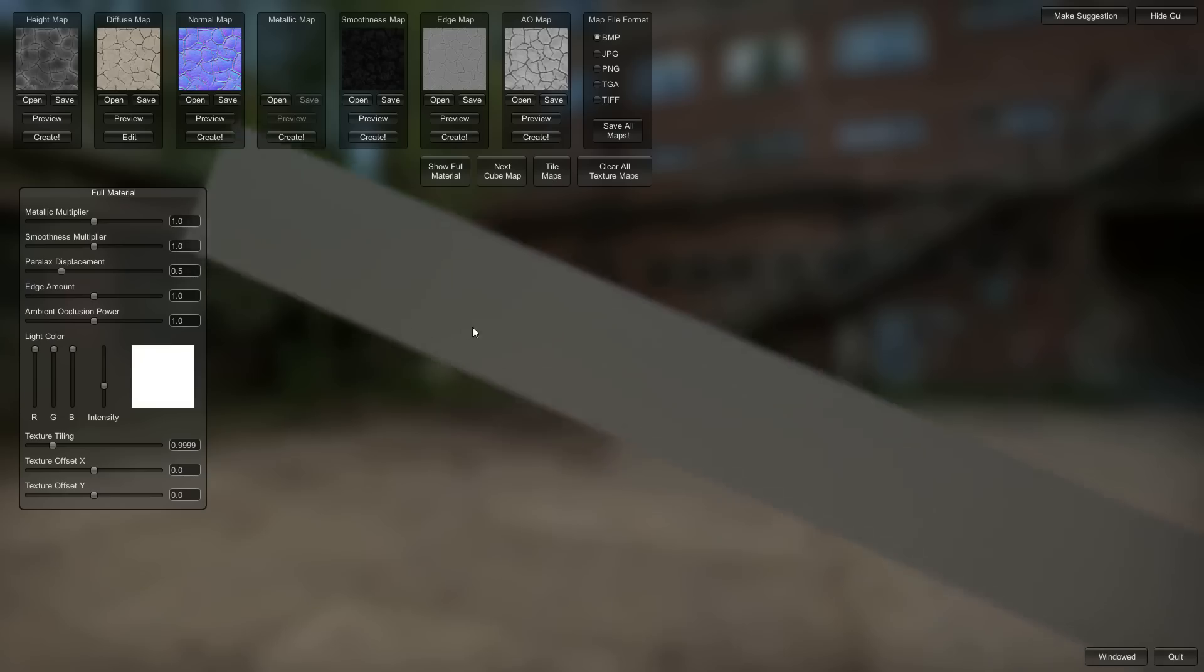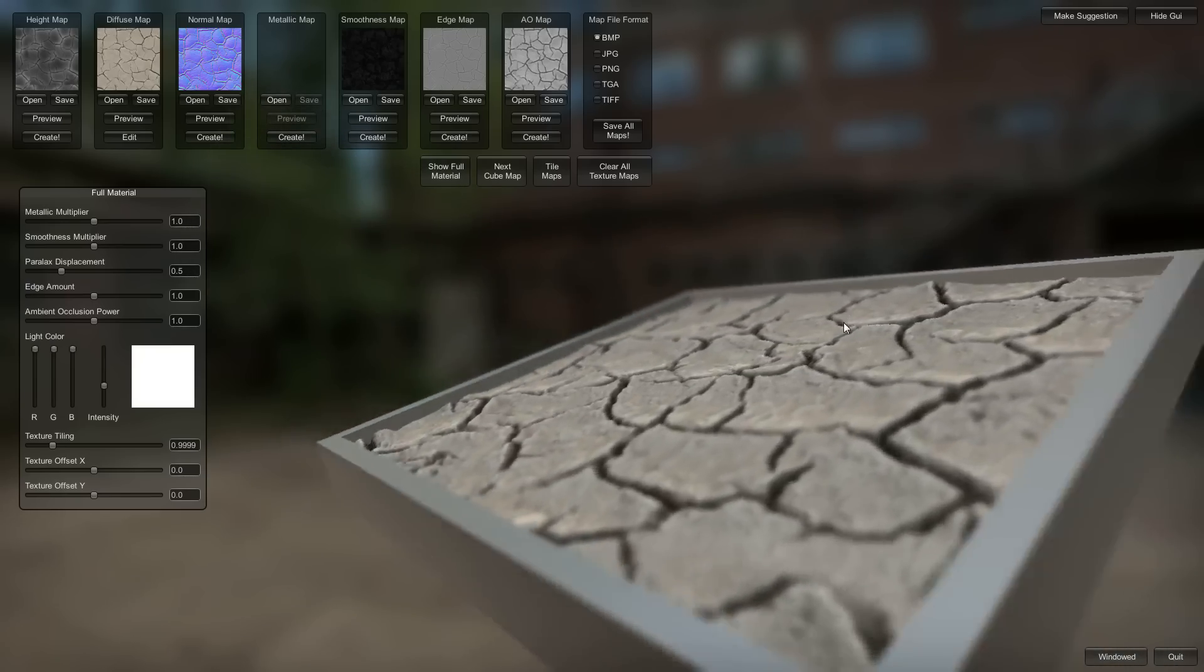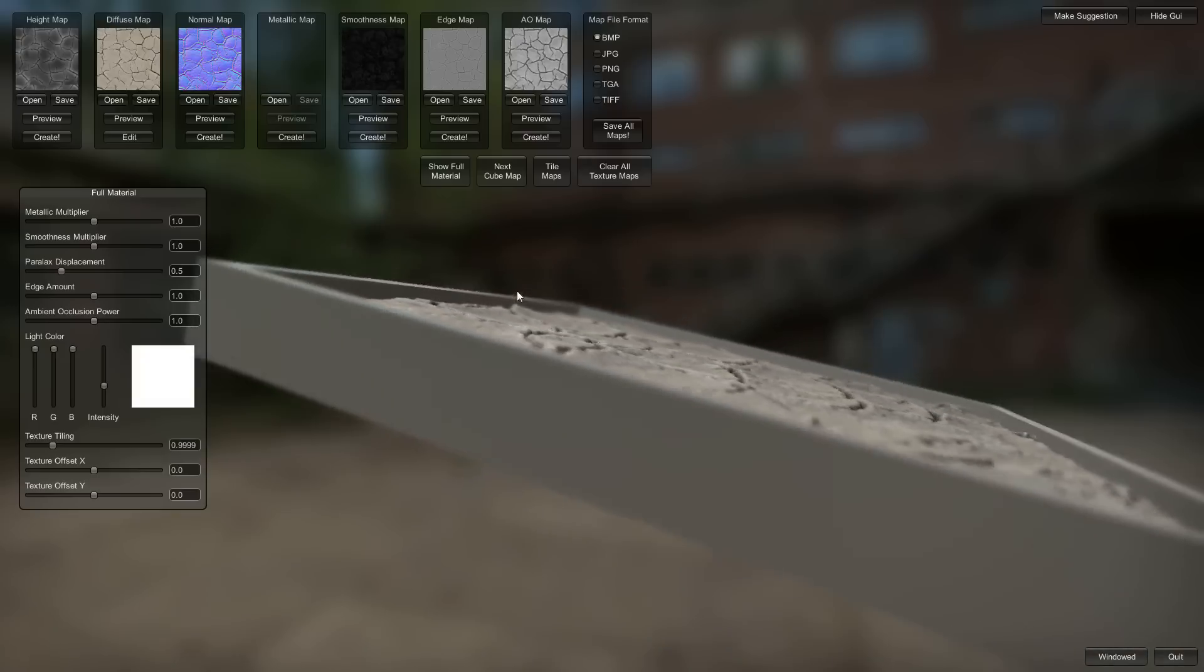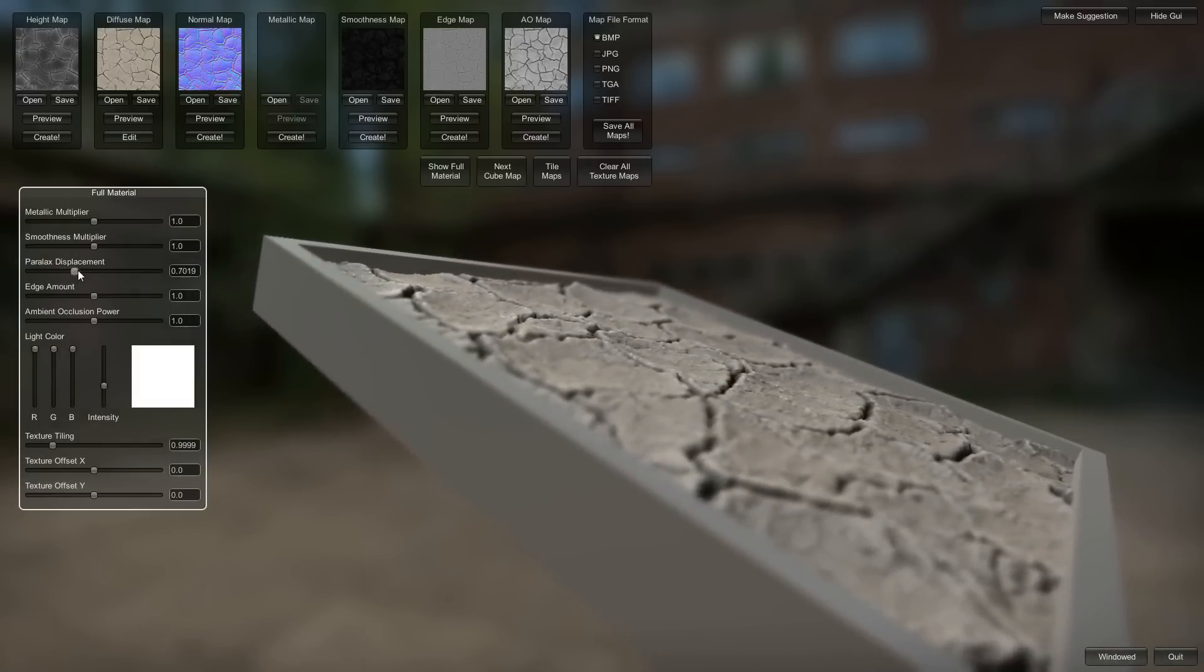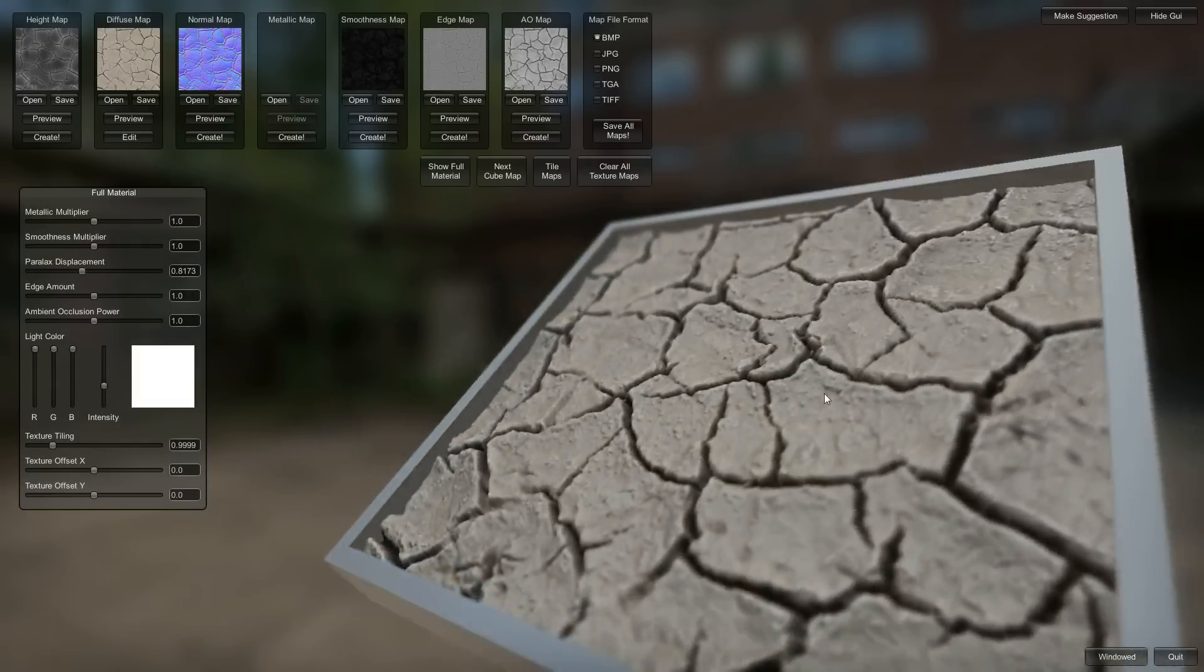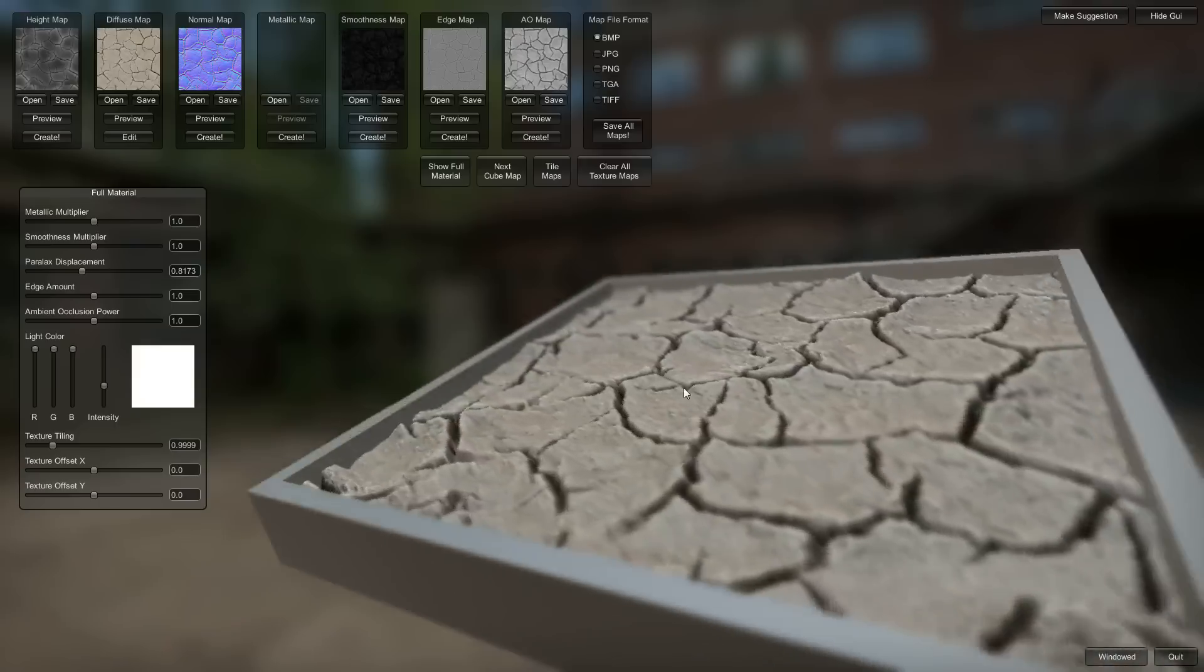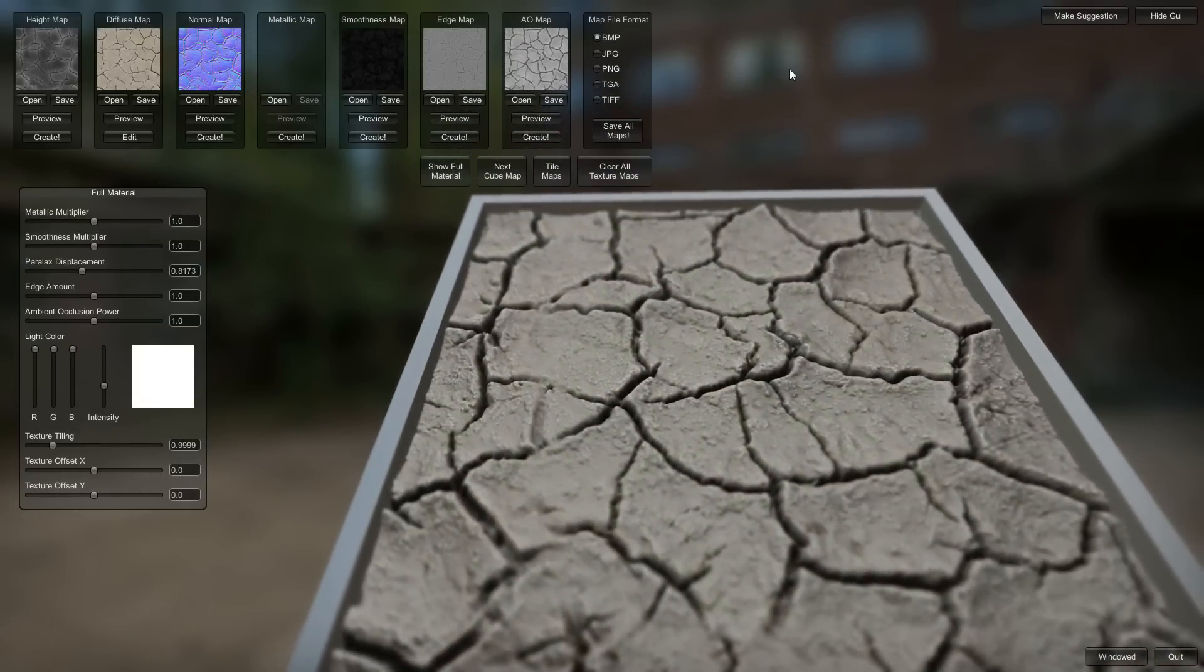We got the cracked earth here. Bring the displacement a little bit. I think that's, yeah, it's real dramatic.